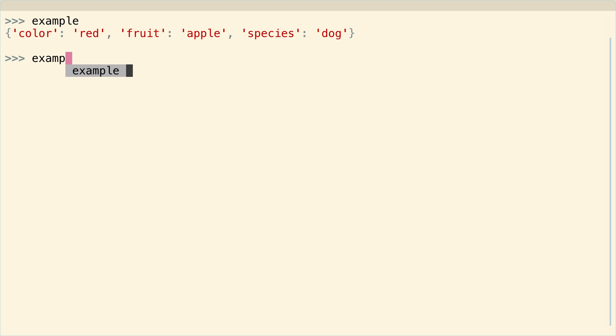So we already talked about how you can look at just one element of a dictionary. You can plug in a key and you get out the value, right? So given a key, you can access a value.